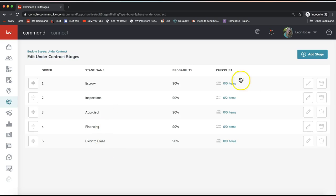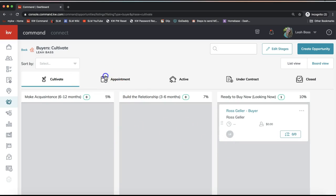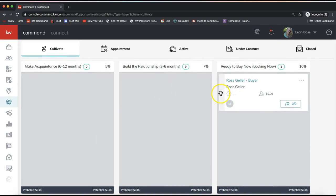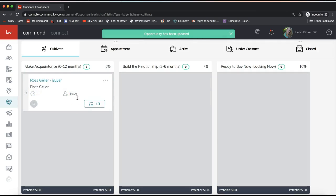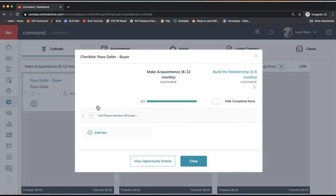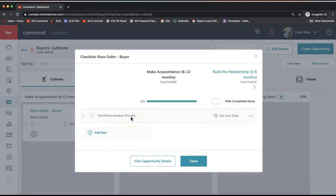Once your opportunity reaches these phases, if you have an opportunity in a stage with checklist items and you're not seeing them pop up immediately, it generally takes about five minutes for checklist items to display. For example, I can see one out of one items has been completed for this opportunity. If I click on it, I'm able to see all of my action items. Now let's talk about the different places you'll see these opportunity tasks.